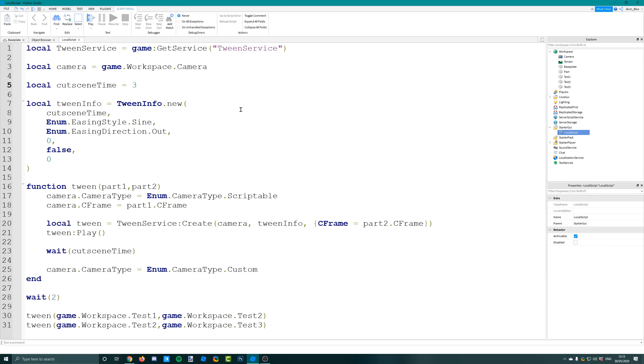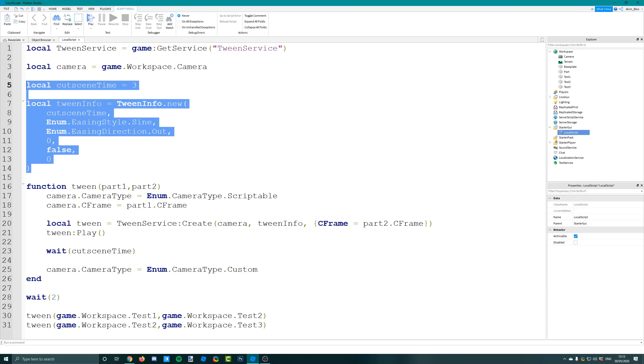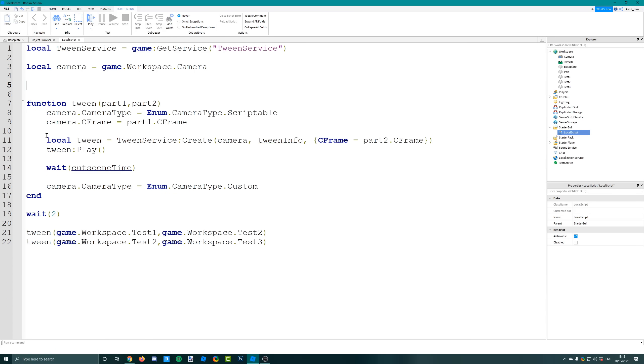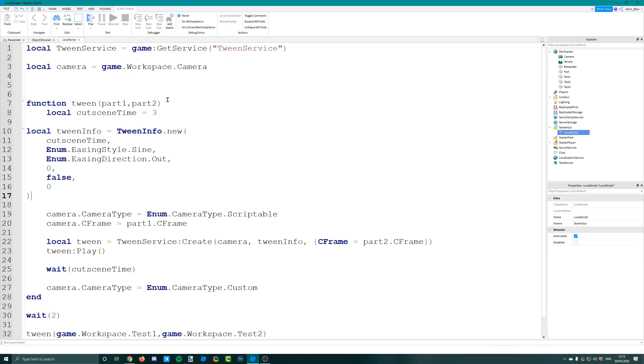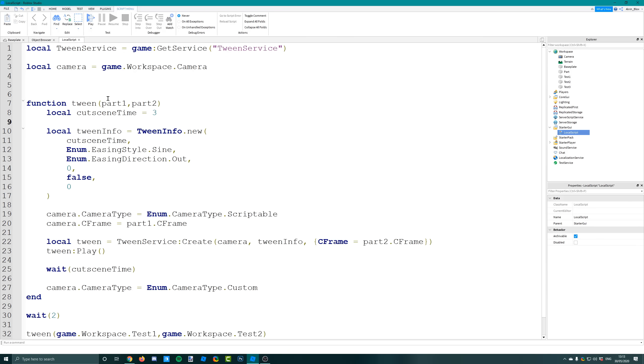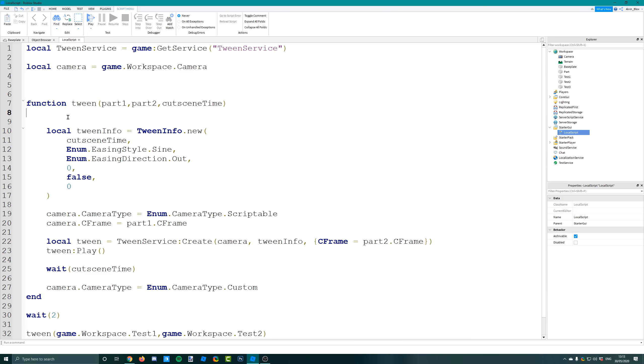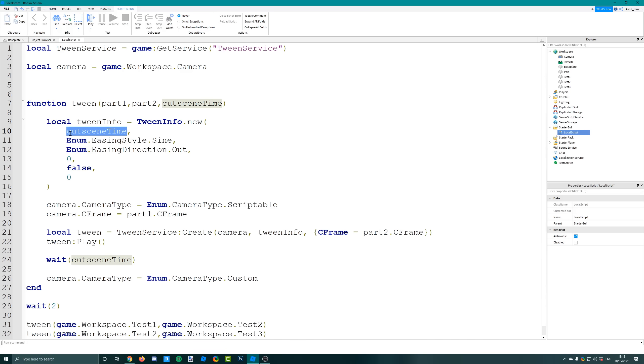You might want different times for different tweens, so you could move the cutscene time and the whole tween info stuff into the tween function like this, so it's a different cutscene time. You could have an argument called cutscene time - you can't use the word time because that's used in scripting for something else - but you could then just get rid of this variable and change the cutscene time in the tween info to the cutscene time argument that is now in the tween.